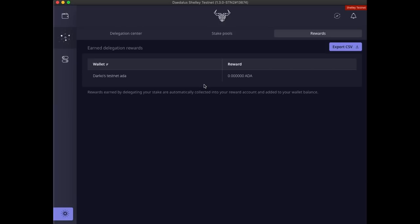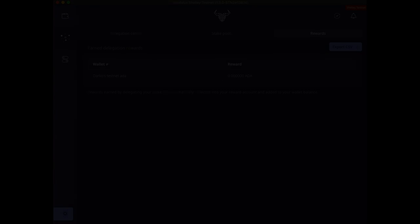So, that completes our walkthrough. I hope you enjoyed it and found the explanations useful. Download this version of Daedalus yourself and try it out. And please, give us your feedback and report any issues found. As always, use the help menu to submit a support request.